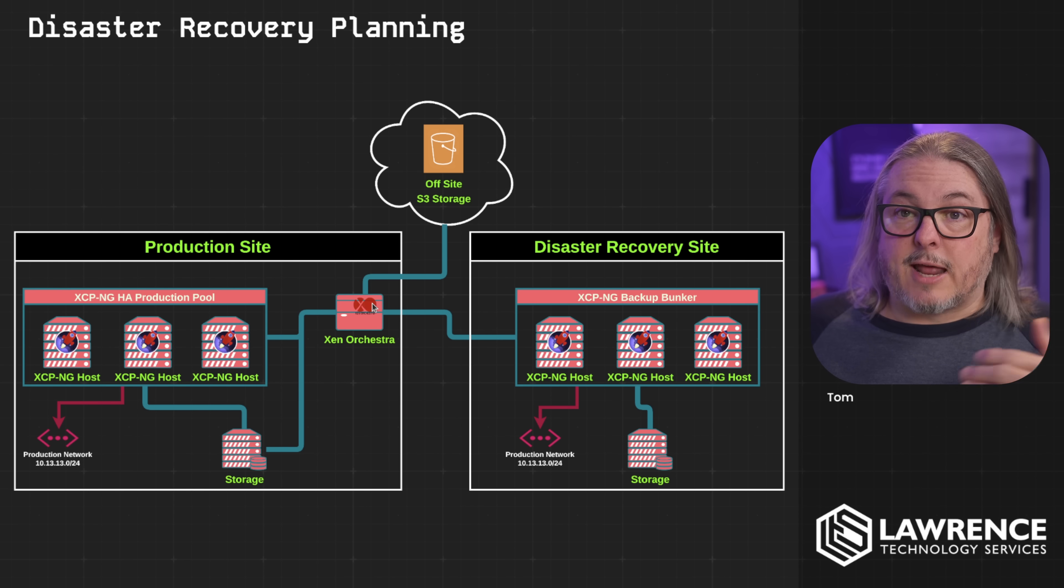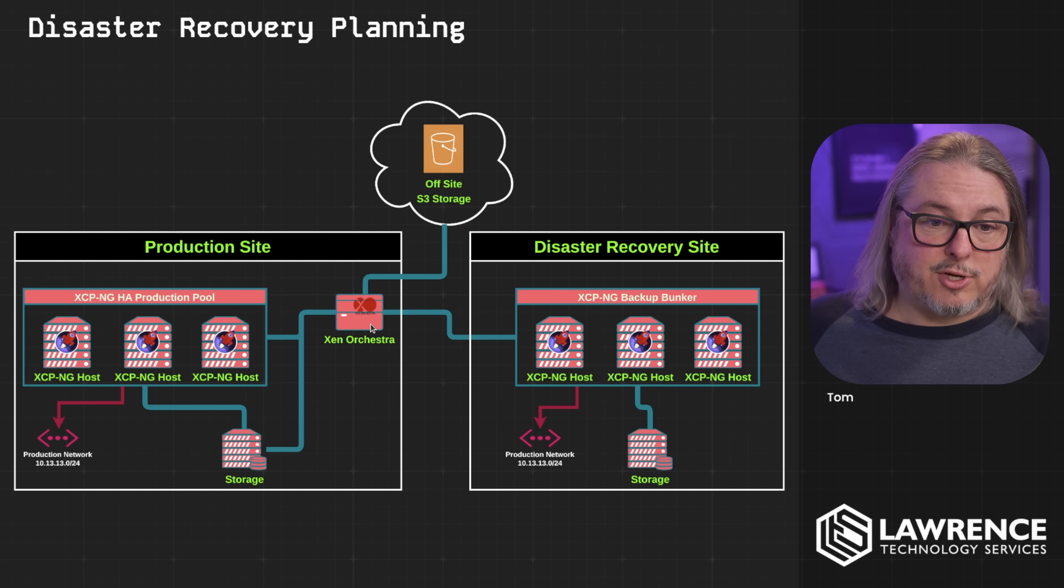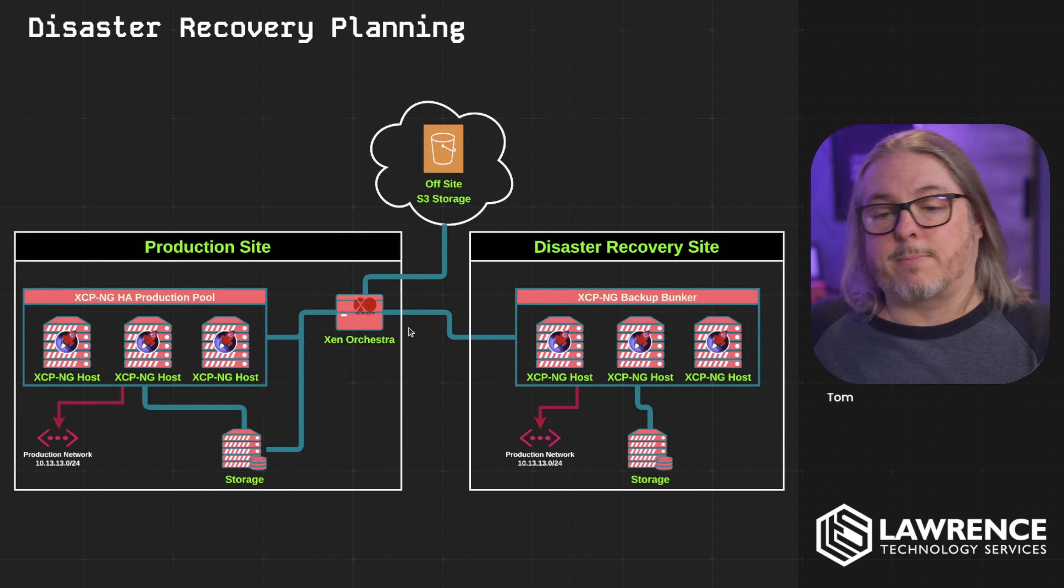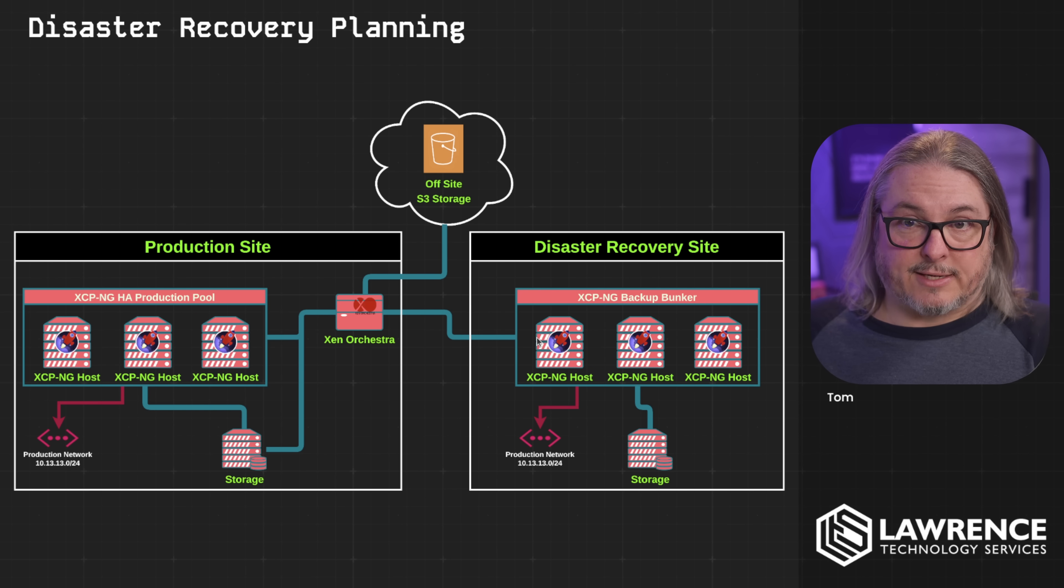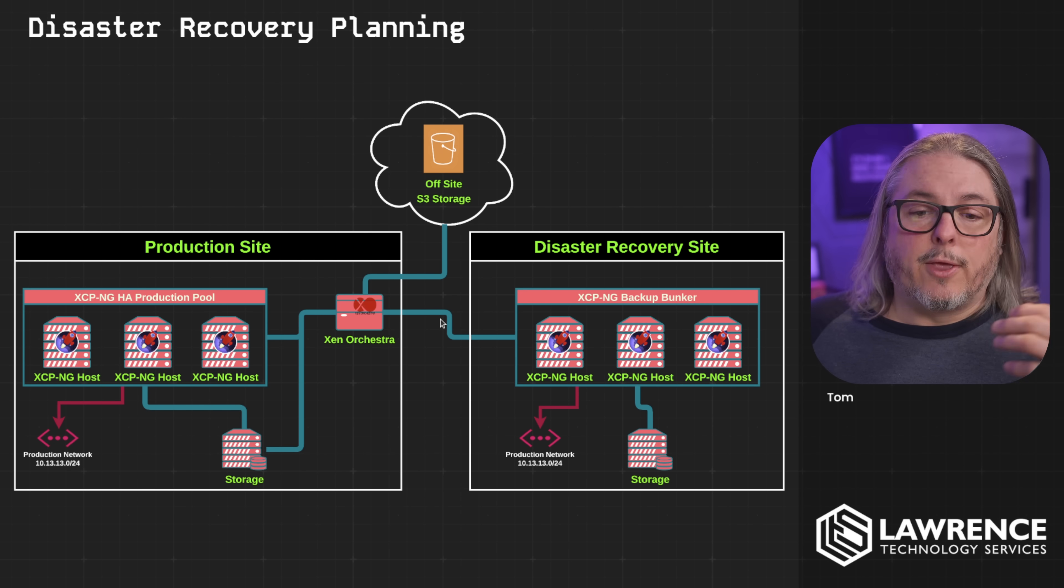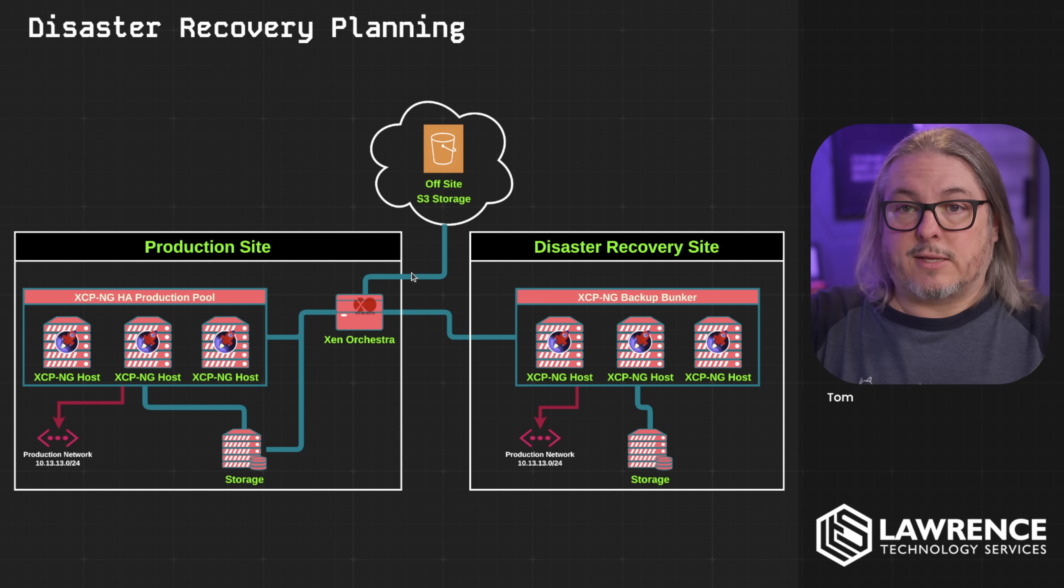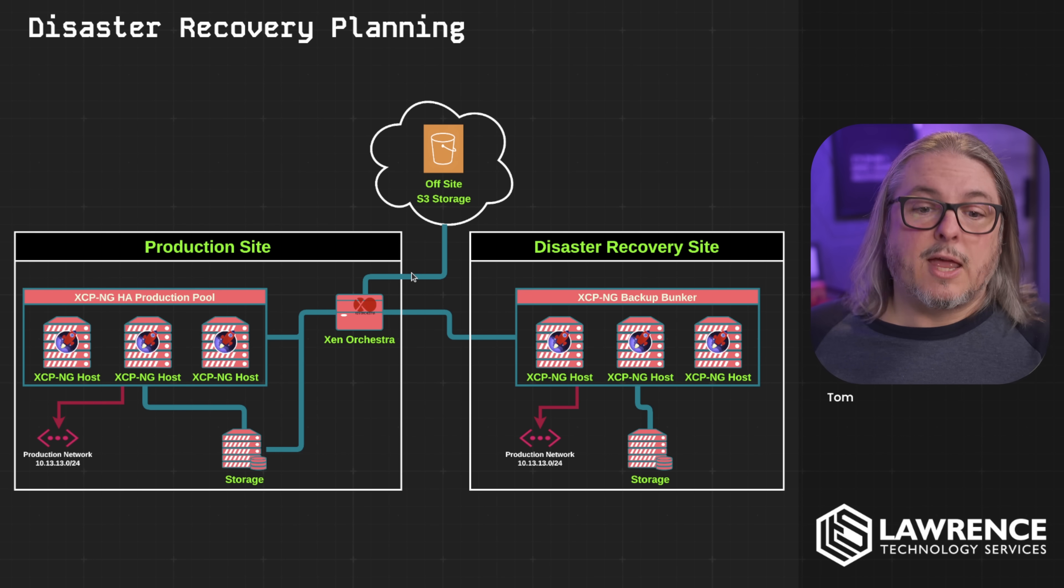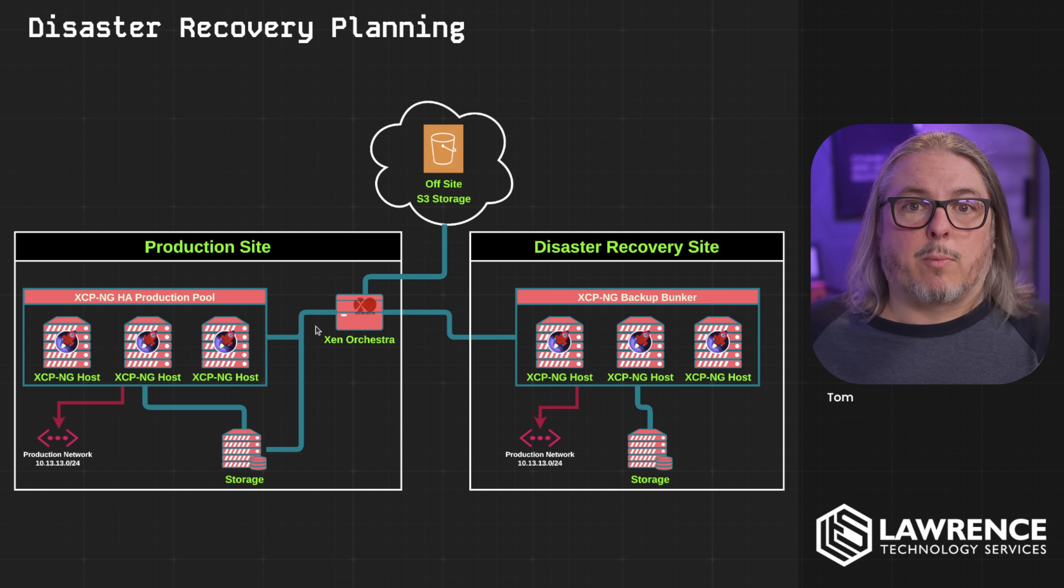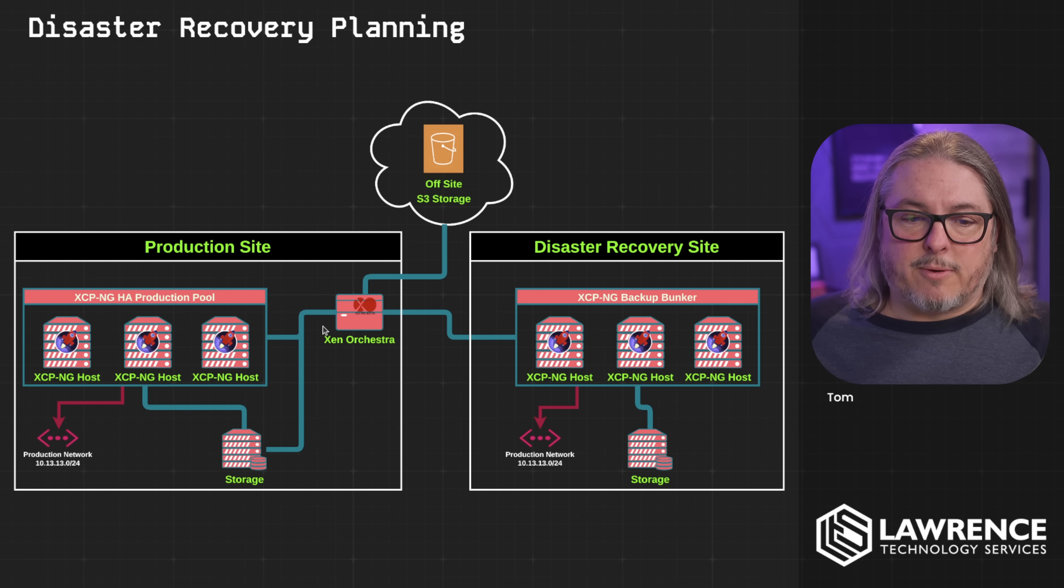This is not a replacement for backups. So of course, we would still have our backups. And I show Zen Orchestra living here on the production site, but you would of course be able to easily spin up Zen Orchestra over here on the disaster recovery site. You'd want routable networks between these two sites. So these are physically separate sites with their own firewalls and their own settings.